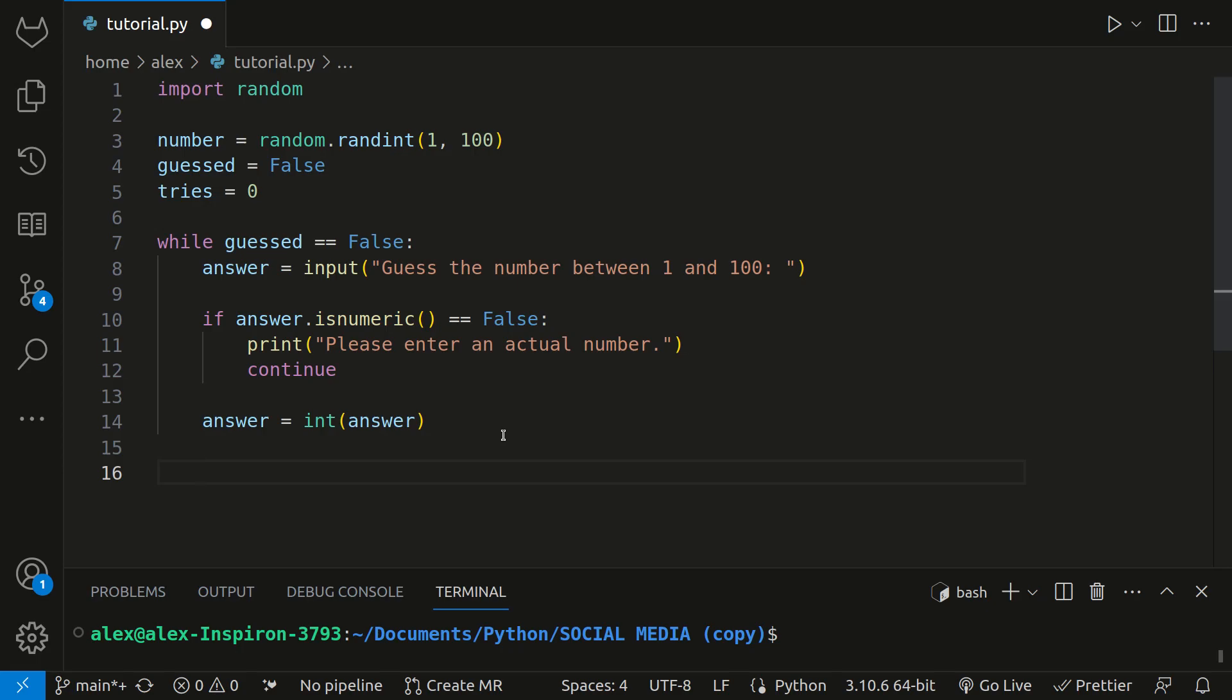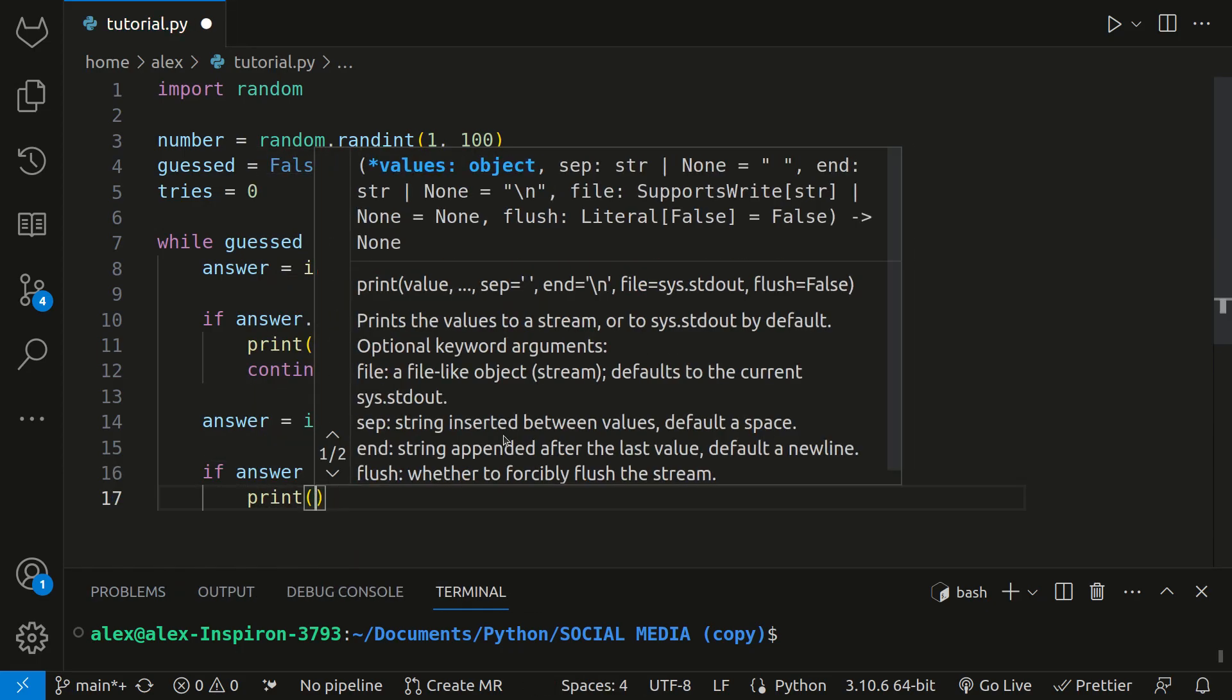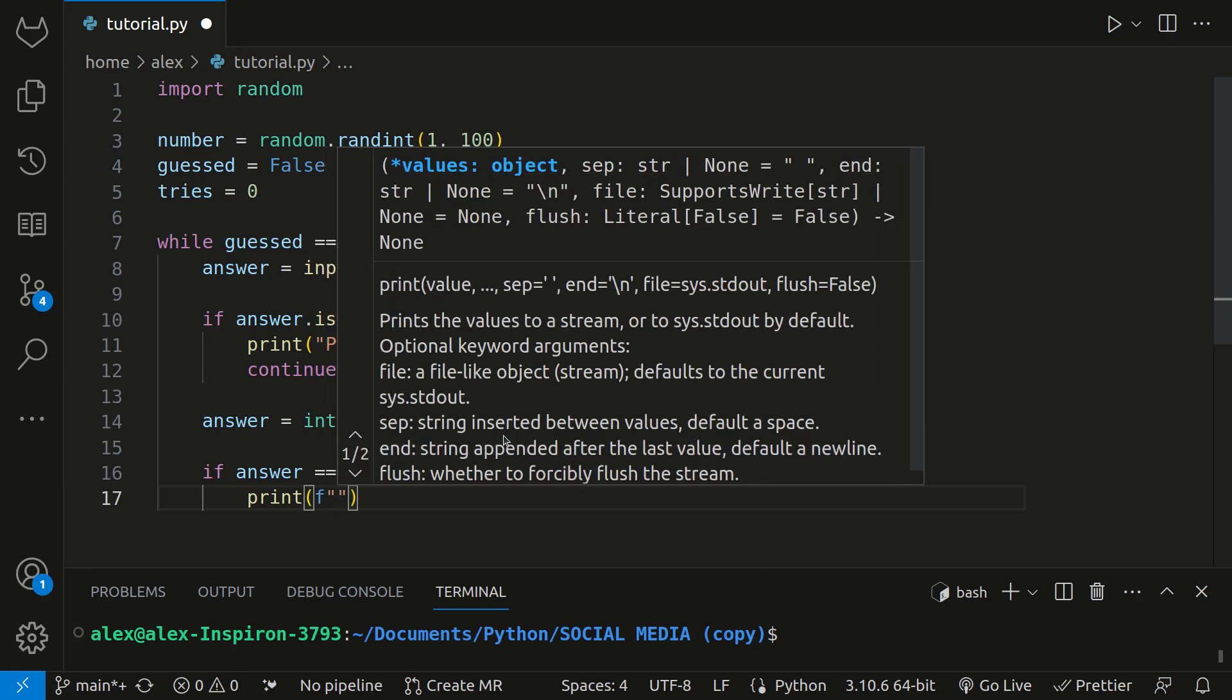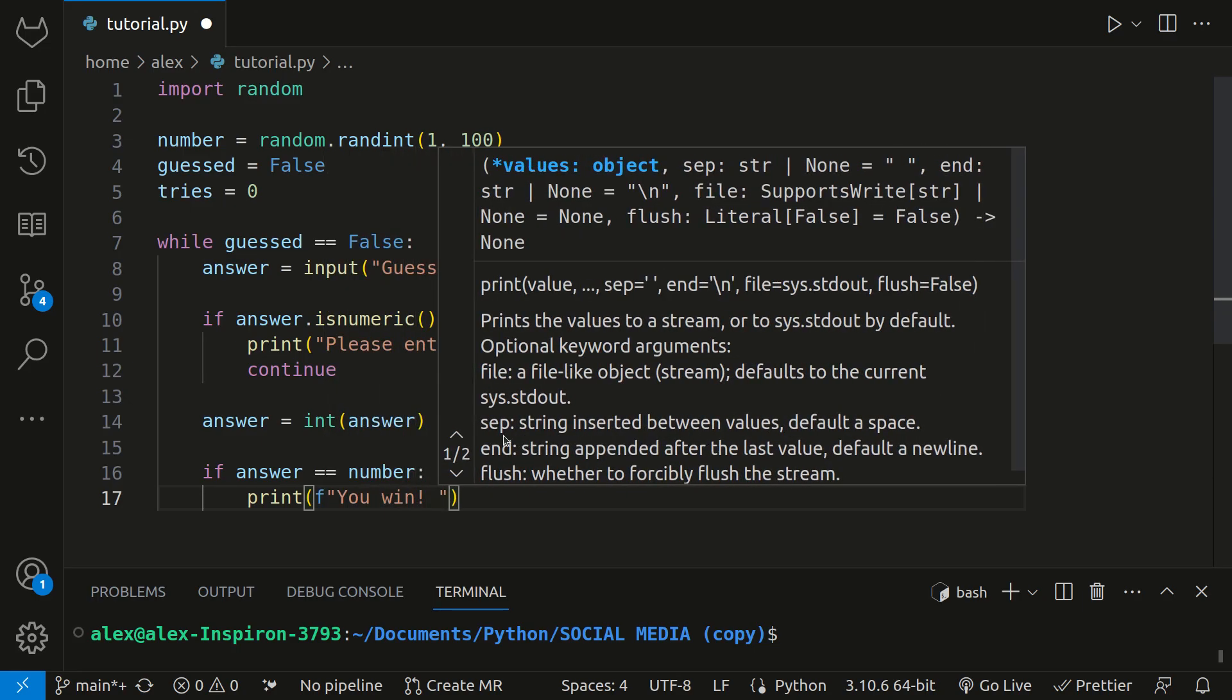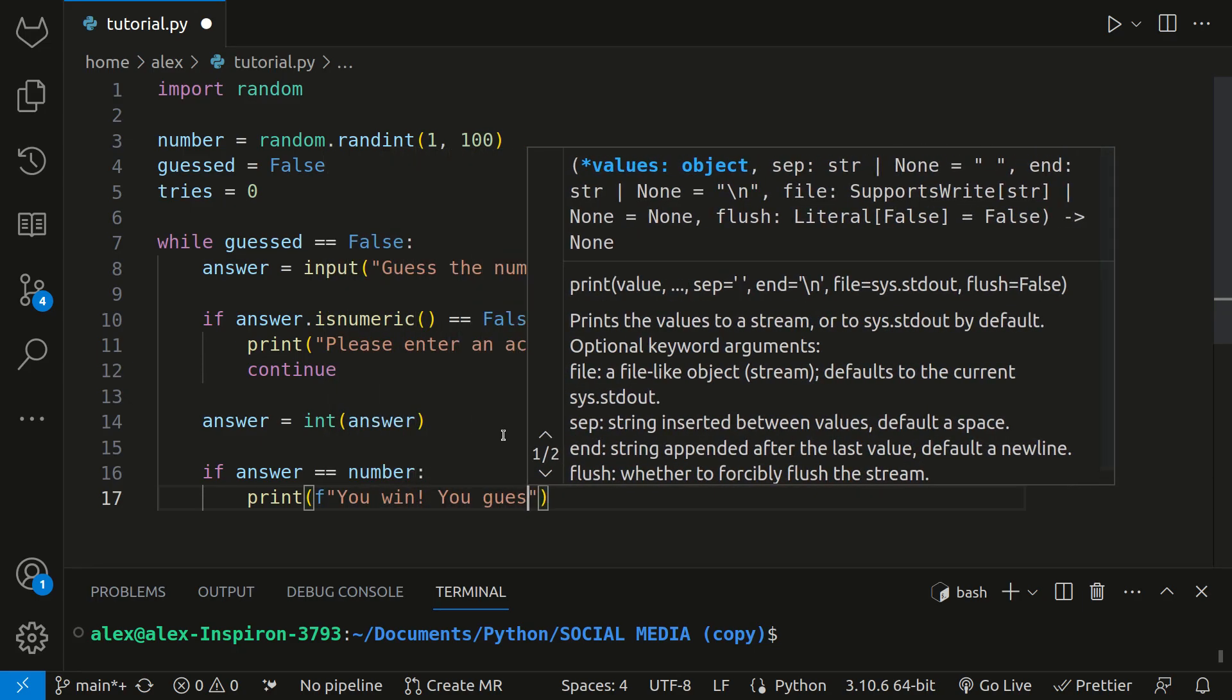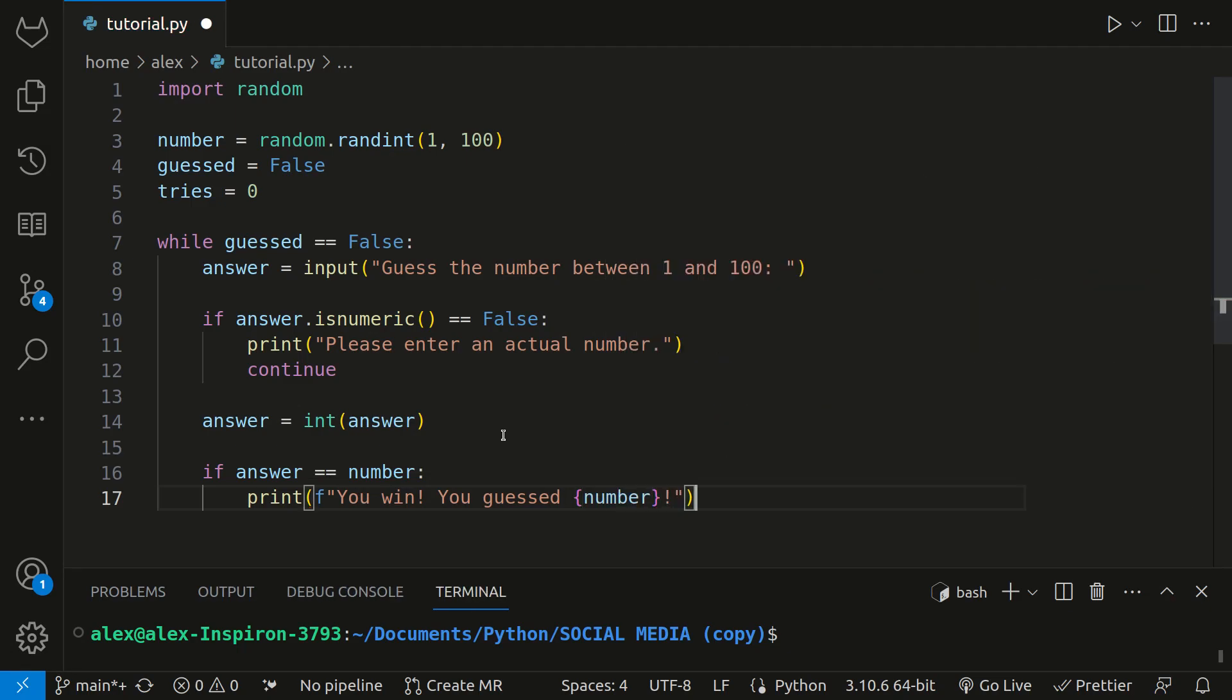First, let's see if they guessed correctly. If answer is number, if they match, we'll print, and then we'll use some f-string formatting here and say you win, you guessed number, like this.